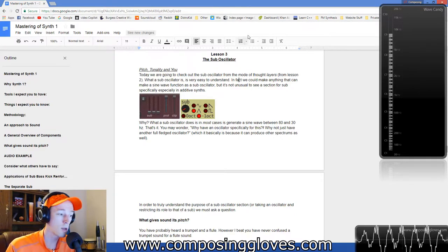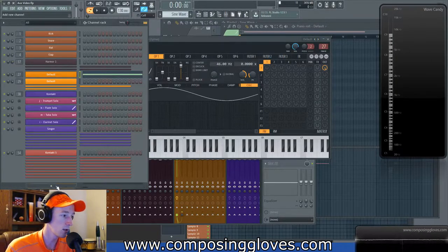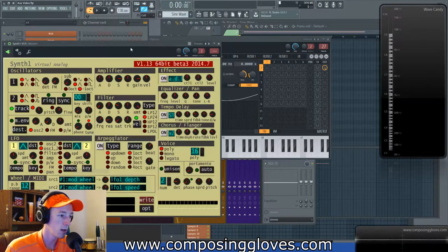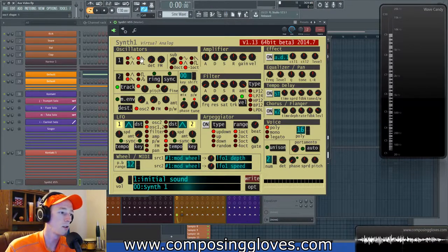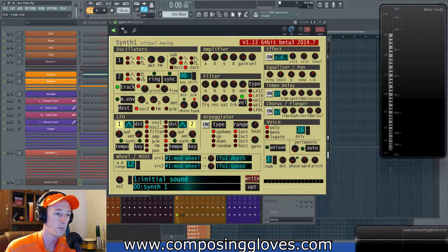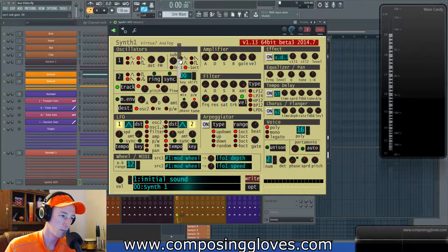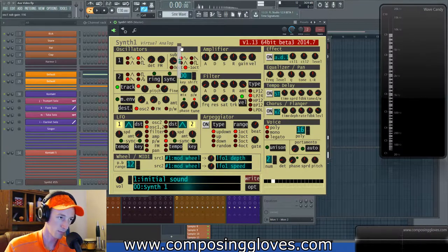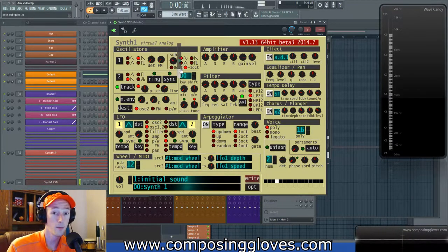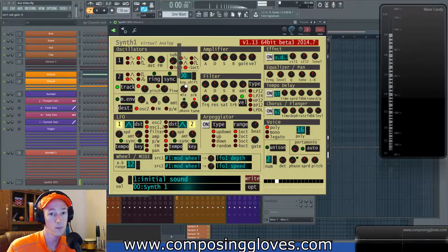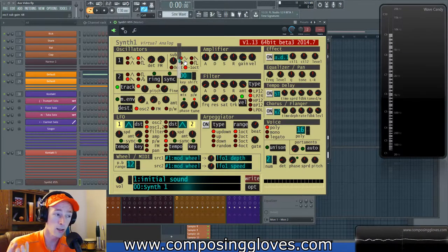The sub waveform is generally used to add warmth or to increase the role of the fundamental frequency. Let's grab an instance of Synth One. Here's Synth One with a basic preset — I'll turn that to a saw wave and bring the volume down. If we bring up the sub oscillator and make it a sine wave, we can hear the effect when we play and then take it away.